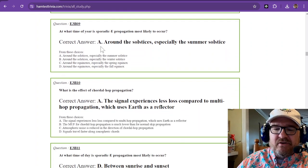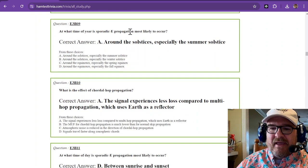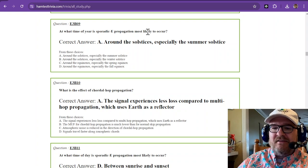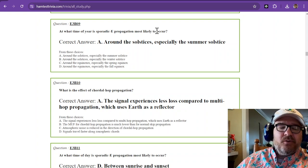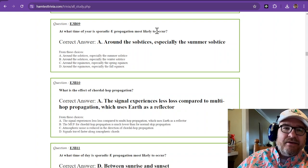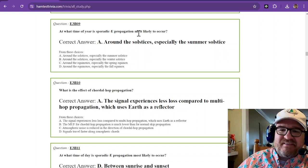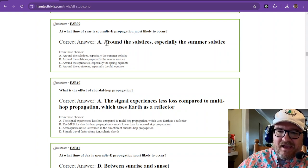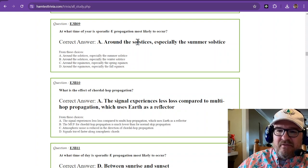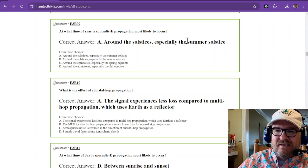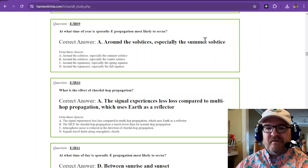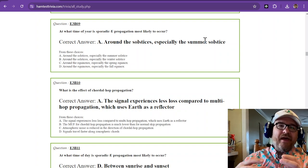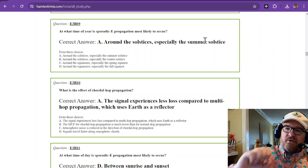At what time of year is sporadic E propagation most likely to occur? Now you want to remember sporadic E can be caused by the sun in that E layer. So it's around the solstices, especially the summer solstice, when that sun is way up there.